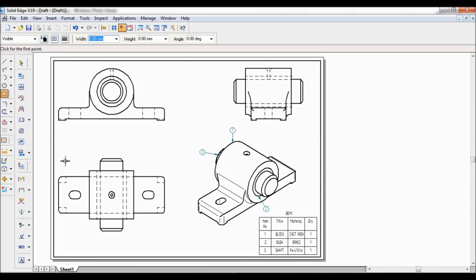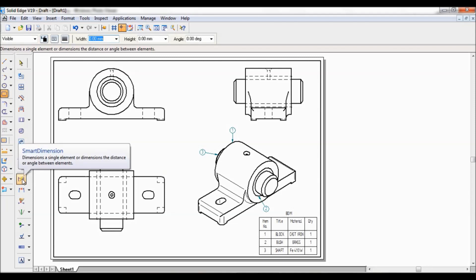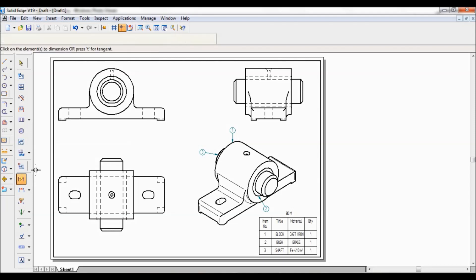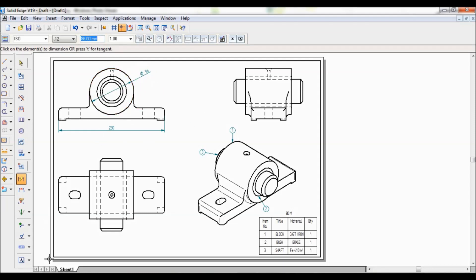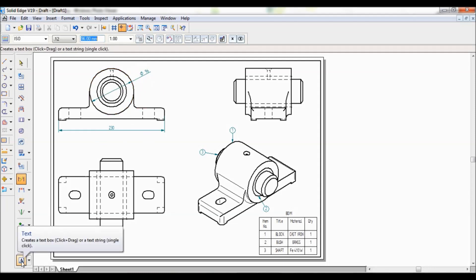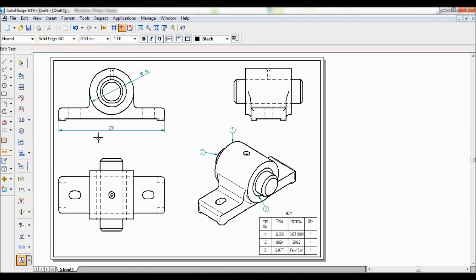Then apply dimensions using Smart Dimension. Select the dimension tool, click and place the dimensions. You also need to name all the views: this is Front View, this is Top View, this is Left Side View, and this is Isometric View.